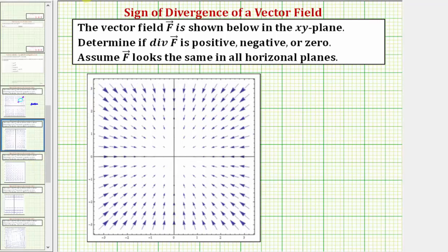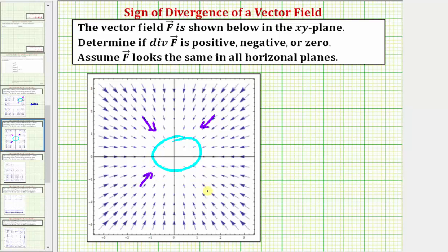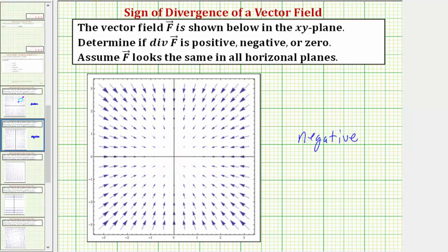Looking at our next example, let's go ahead and sketch a circle or balloon here at the origin. It's pretty easy to see in this case the flow rate in all directions is inward, which means the divergence is negative. Let's also move the circle to a different location. Notice how we have a large flow rate in from this direction, and we have a small flow rate out in this direction. Because the flow rate in is larger than the flow rate out, again the divergence is negative.